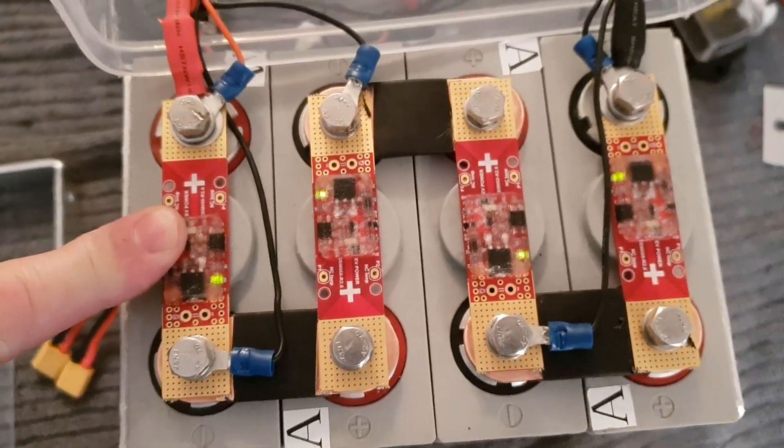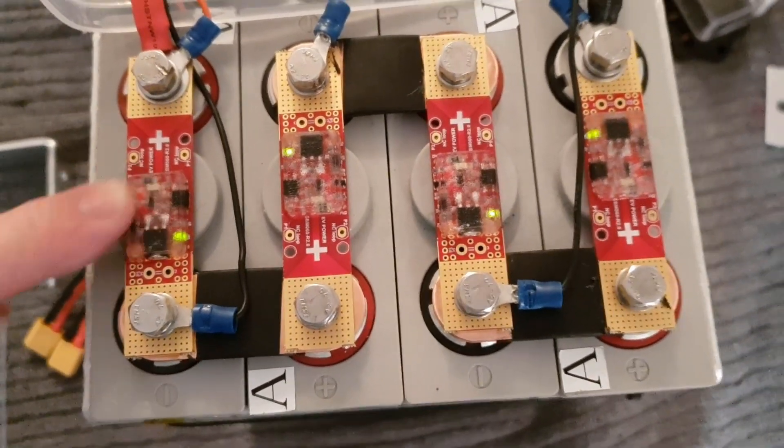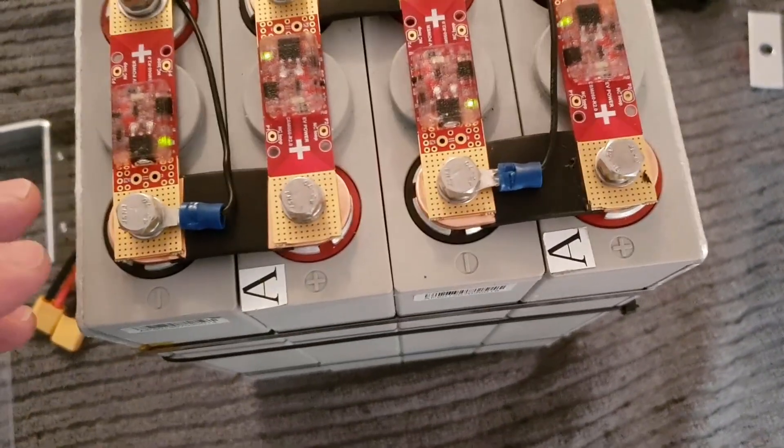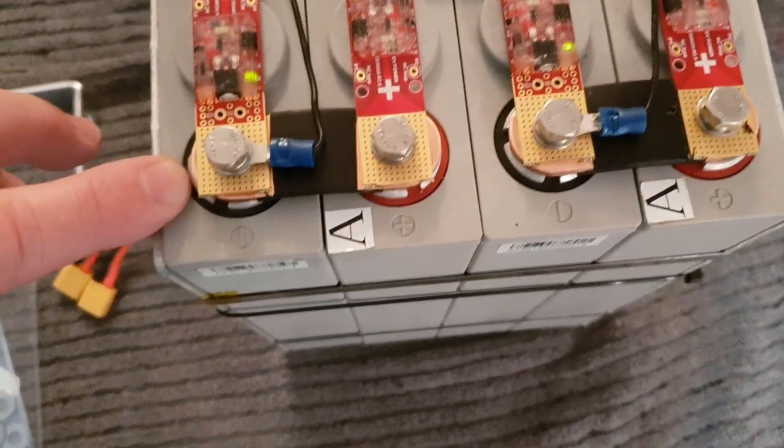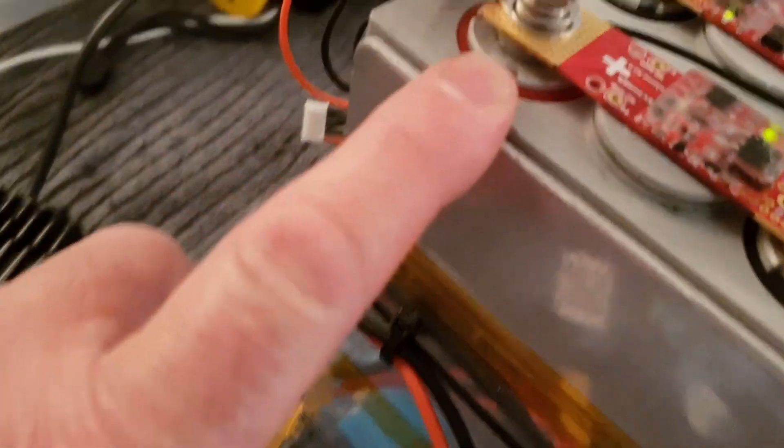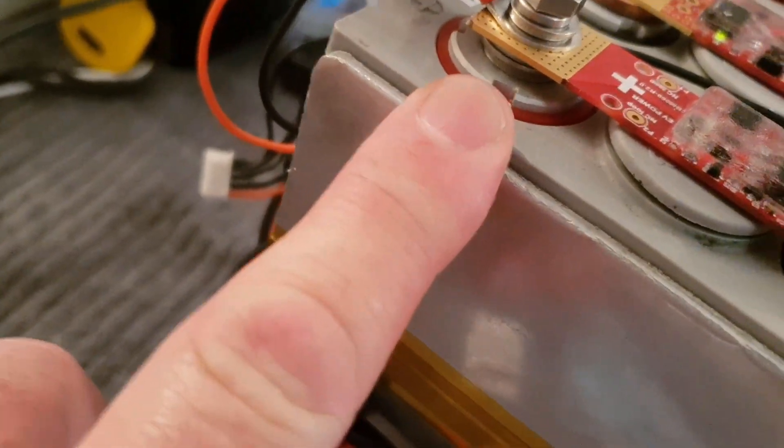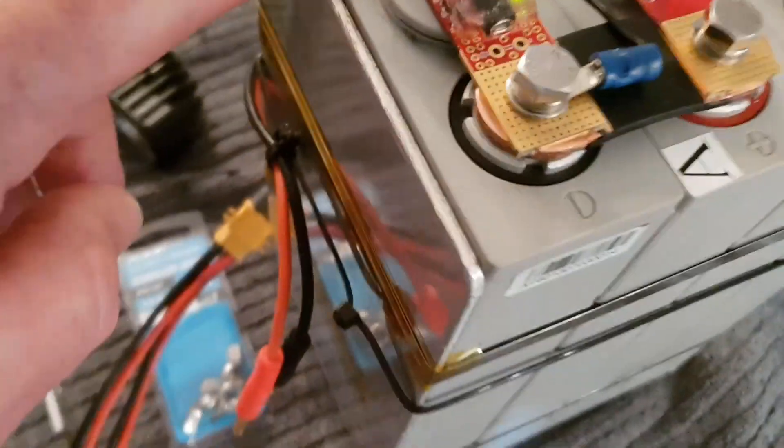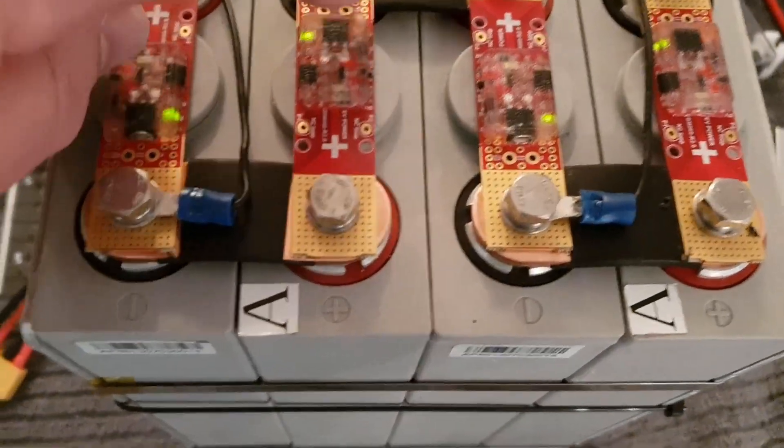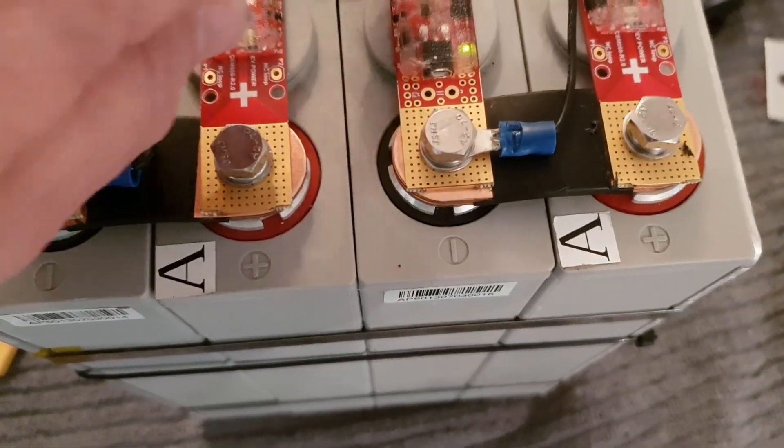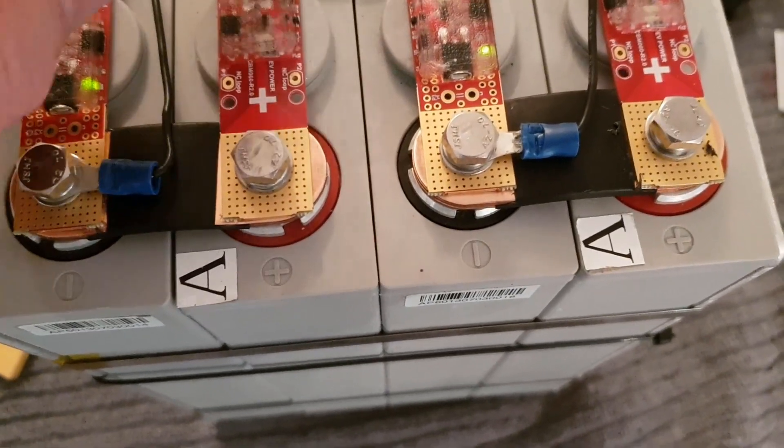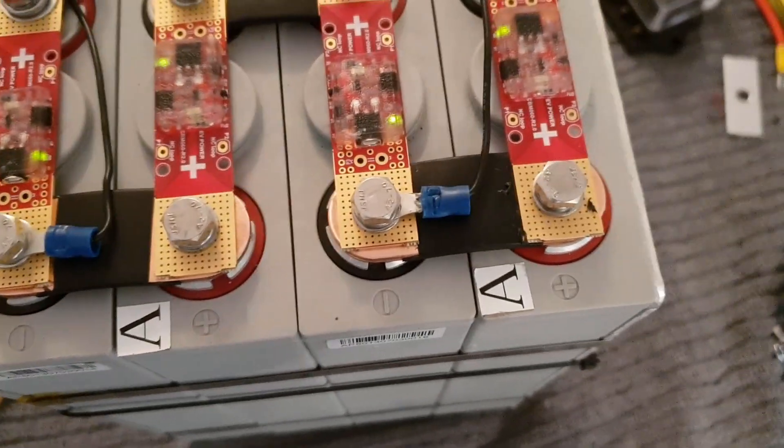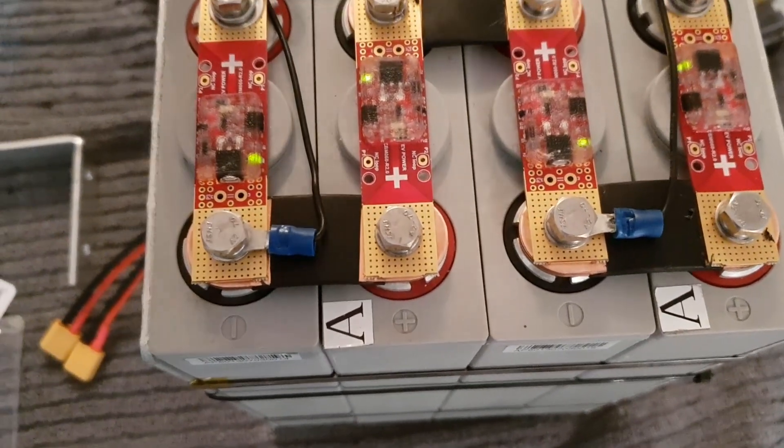So yeah, there's a little bit of mucking around. I had to put a couple of stainless steel washers under the positive and negative posts. As I said, I had to cut back the heat shrink so that the PCB would sit flat and totally cover the bus bar. But apart from that, it's all looking pretty good.